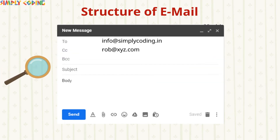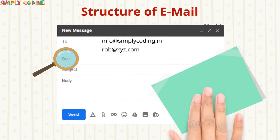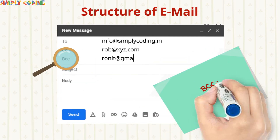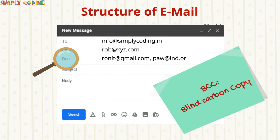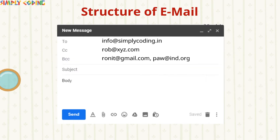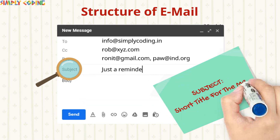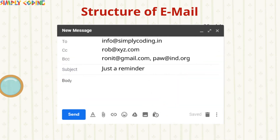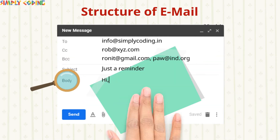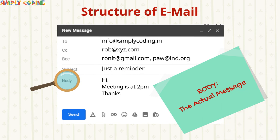Then there is BCC, which is Blind Carbon Copy. These are a list of people who also receive a copy of the message. This list is not visible to the To and CC receivers. Then there is the Subject, which is a short title for the mail. Next, there is Body, which is the actual message being delivered.